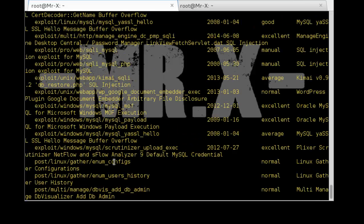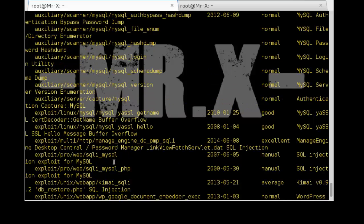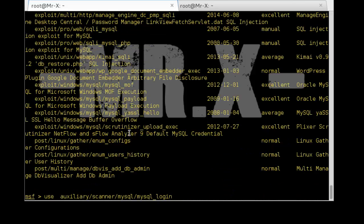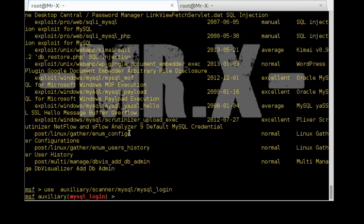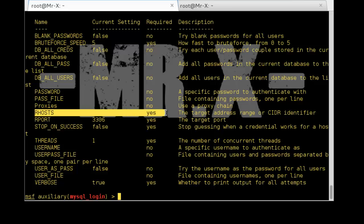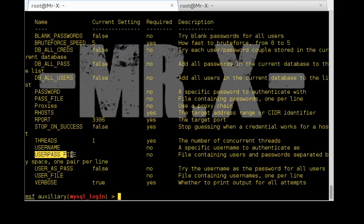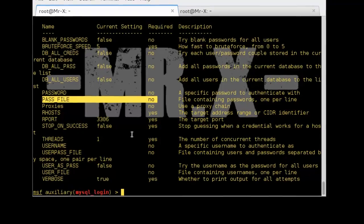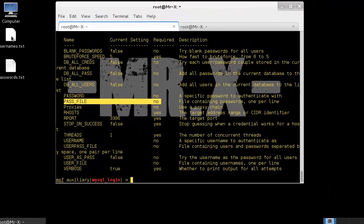You can see different modules. We use auxiliary/scanner/mysql/mysql_login — copy, type 'use', and paste. Now check options. We need to set RHOSTS, and we also set USER_FILE and PASS_FILE. It is not mandatory, but we are going to launch a dictionary attack against the MySQL database server.